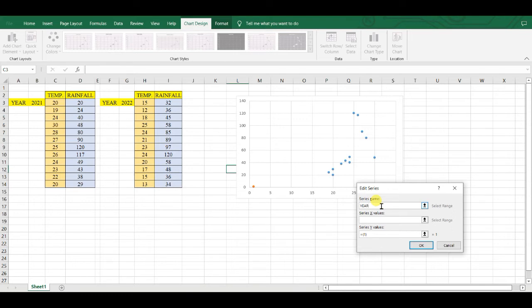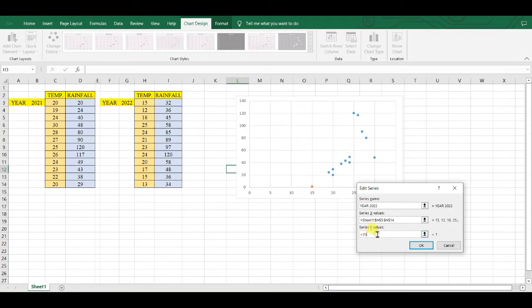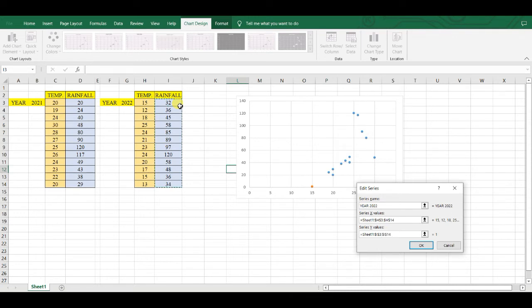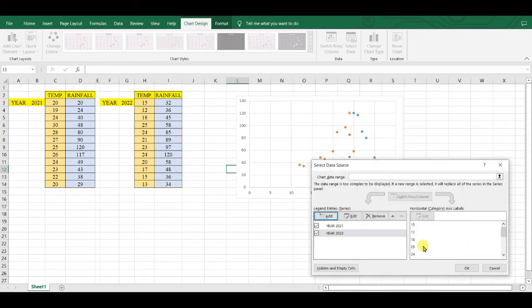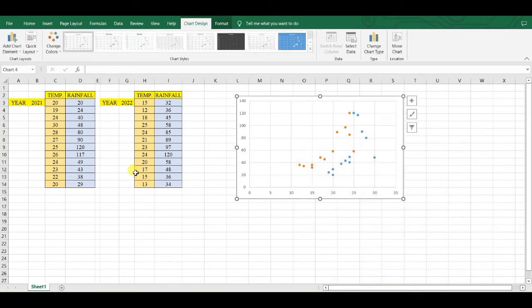year 2022. And then X series for year 2022, and then Y series. Okay, then done, then OK. Two sets of data are added into a single graph.